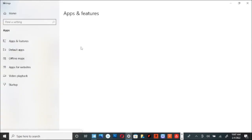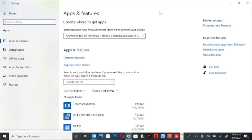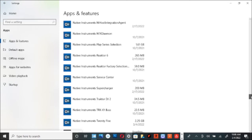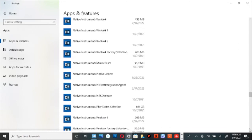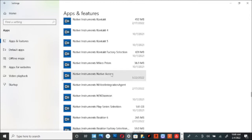You want to go into your Apps and Features. Scroll all the way down to Native Instruments and uninstall it. Just uninstall it.